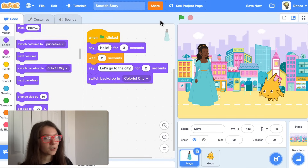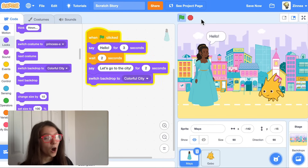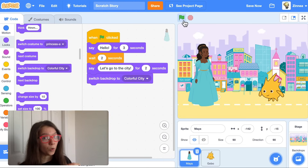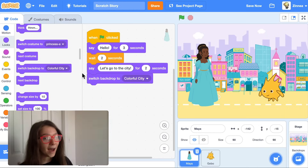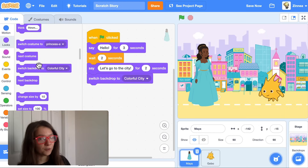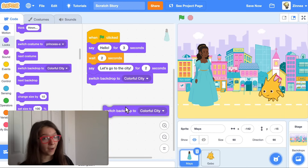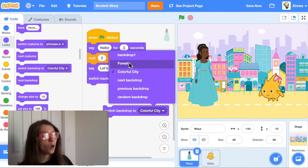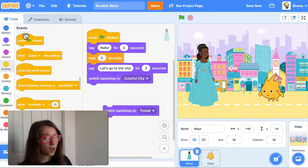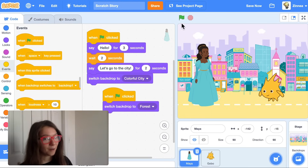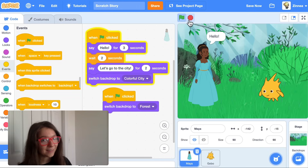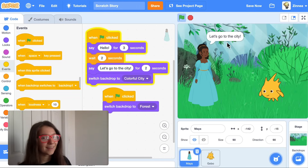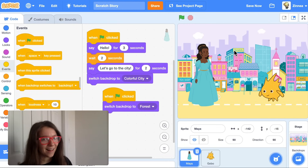Now let's try and restart the project. When the project starts, we want them to start at the forest background. To do that, we just have to drag out another 'switch backdrop' block and put a 'when green flag clicked' block on top. Now when the green flag is clicked, they go to the forest and then they go to the city.